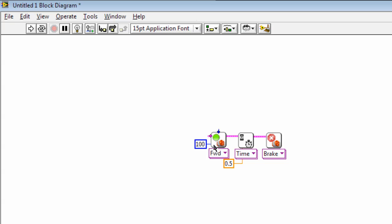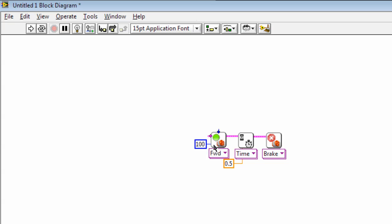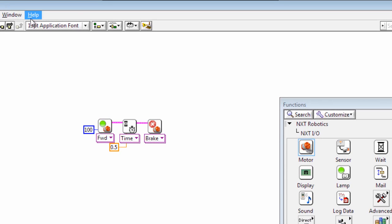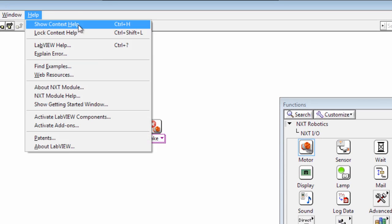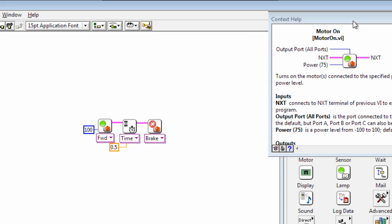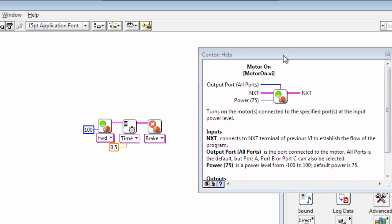If you want to get some more information about one of these blocks then it's useful to know about the context help menu. So help, show context help. So it's control H or command shift H on the Mac. And that brings up the context help window.